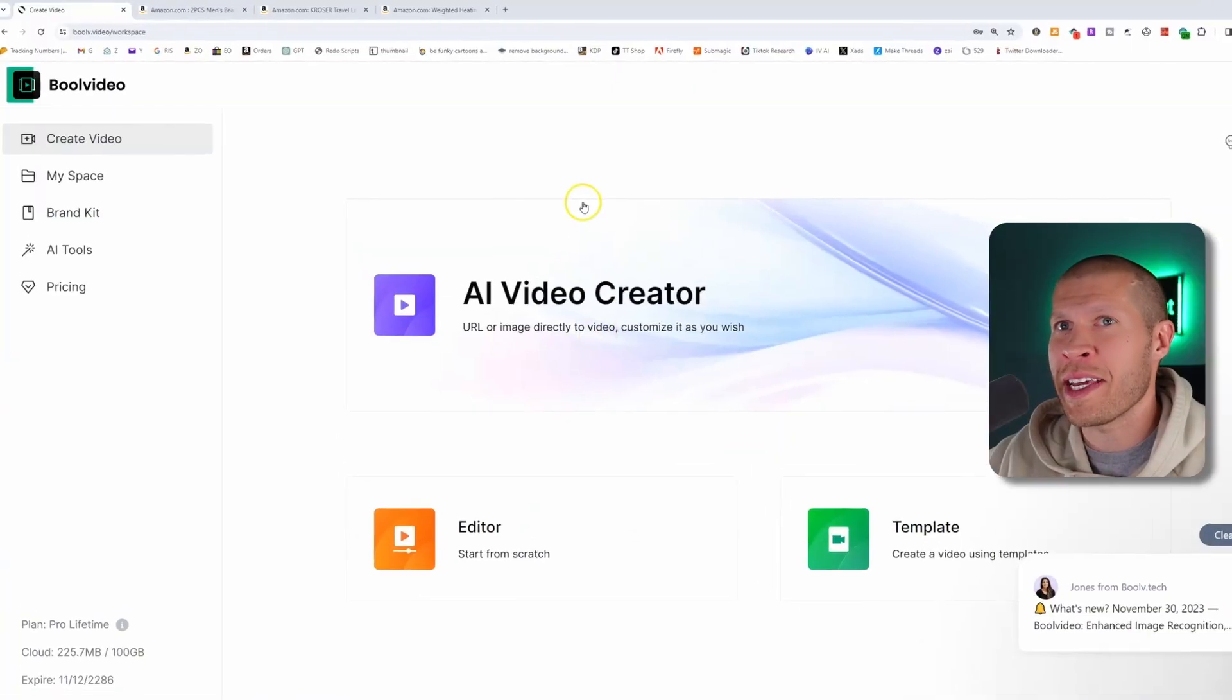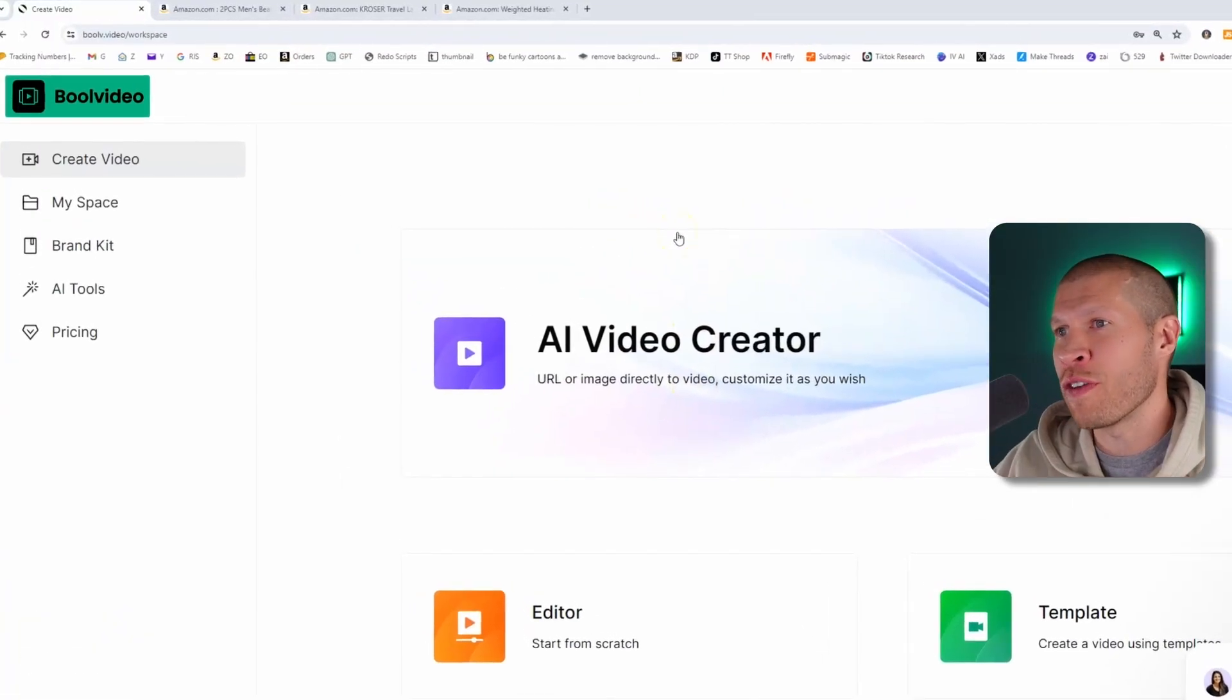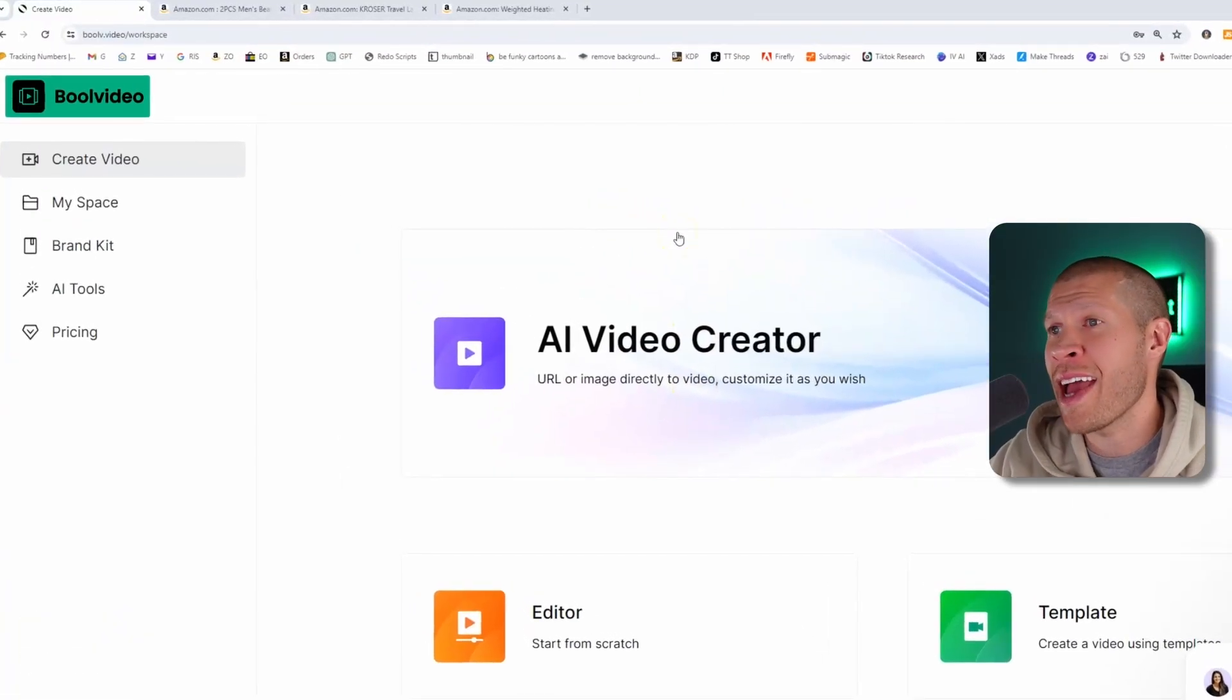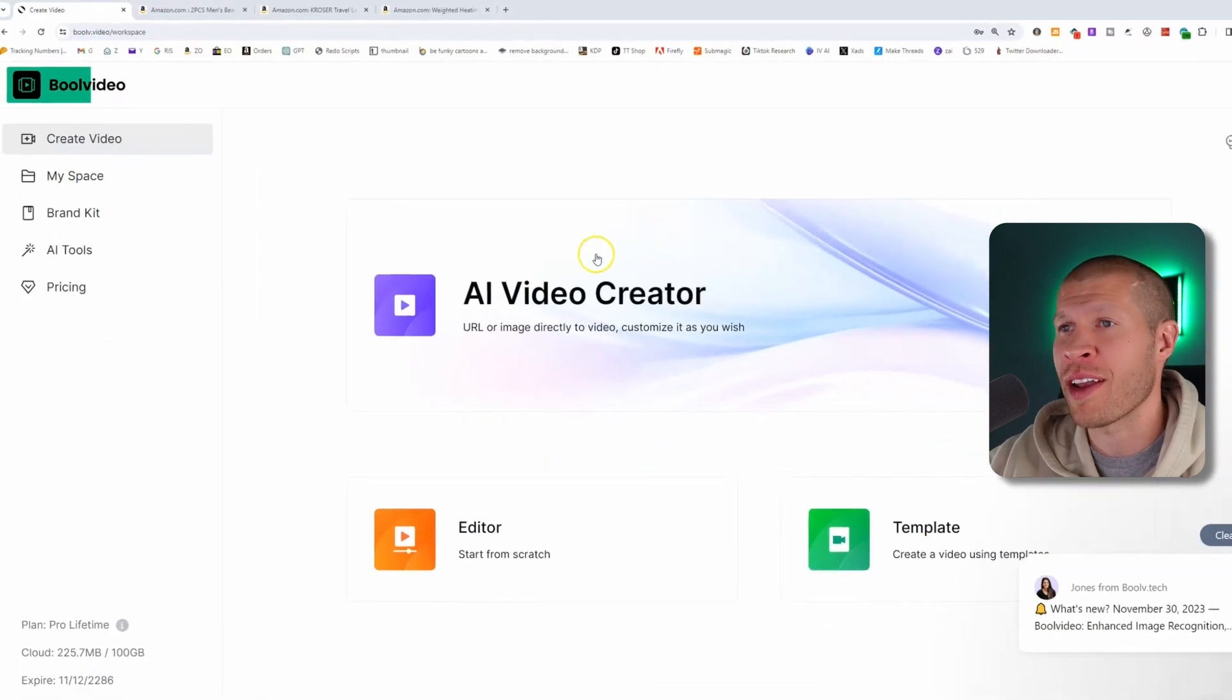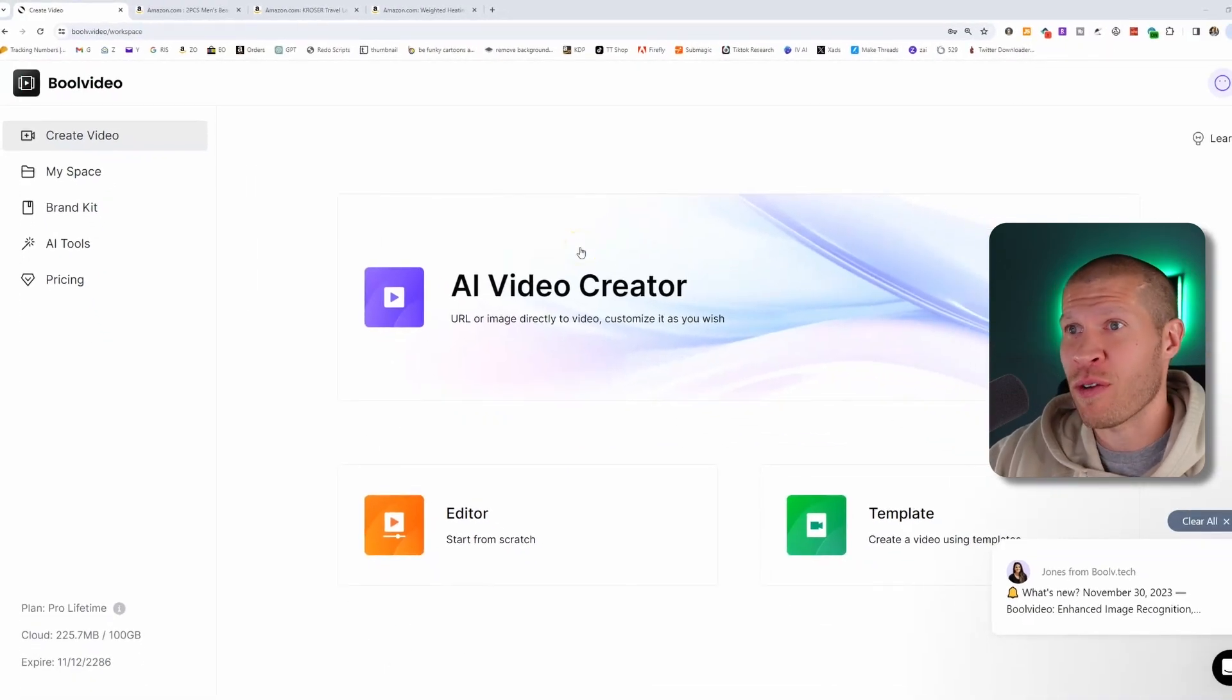So as you can see here, Bull Video is the AI software that's going to help you create product videos for your TikTok shop products instantly.